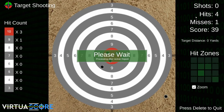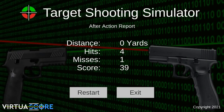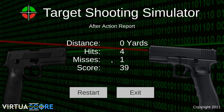After firing a miss and using all shots, we get an after action report showing our score. You can see the distance, four hits, one miss, and our total score. From here you can restart to go back into the drill with the same settings - same distance, same number of shots.